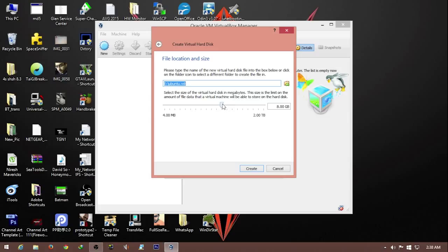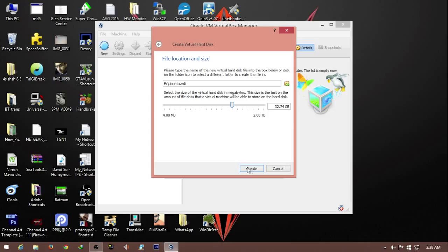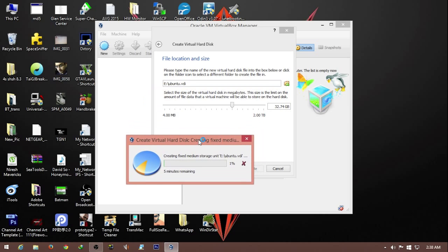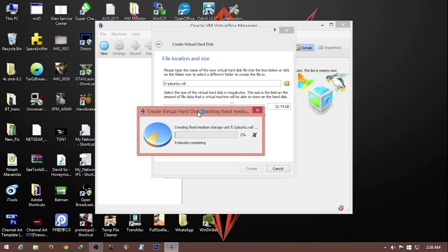I'll give it around 20 to 30 gigs approximately. This is the size of the hard disk where the operating system will be installed. I'm going to hit create. This is going to take a while because this is a huge size of 32 gigabytes, about 7 to 8 minutes. I'll get back to you once this is done.